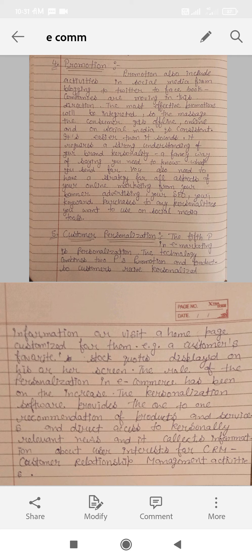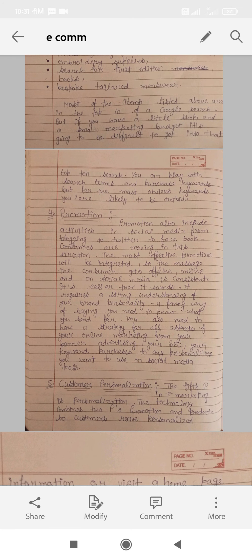If you search on Google or YouTube, you can search for related things and see personalized results. The role of personalization in e-commerce has been on the increase. Personalization software provides one-to-one recommendations of products and services, directs sales of personally relevant content, and collects information about customer interests — this is relationship management. The marketing topic is now completed. Thank you.